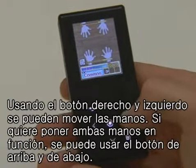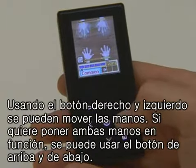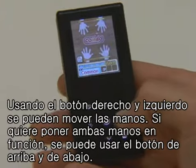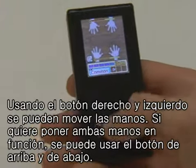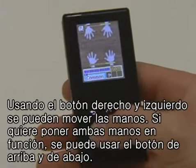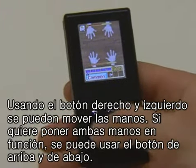You can operate the hands by using the right and left buttons. And if you want to operate both hands, then you can use the upper and lower buttons.